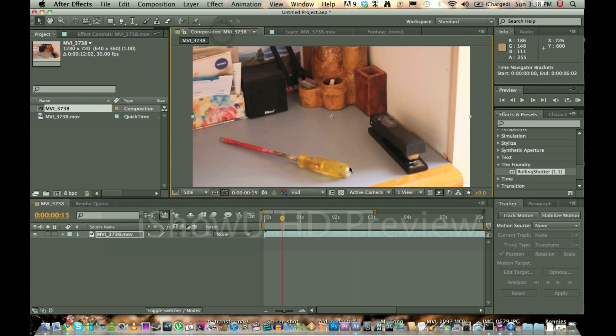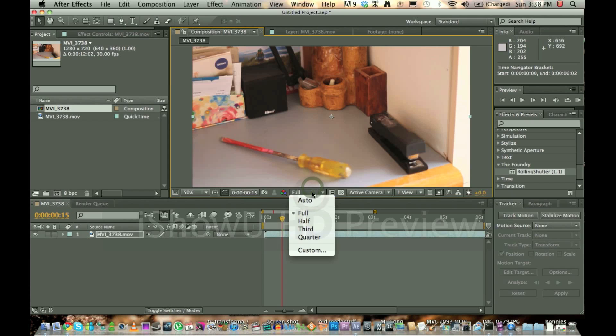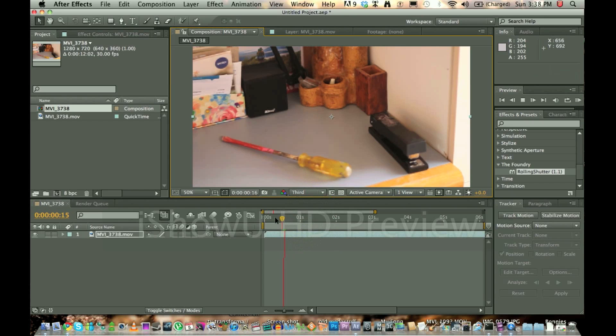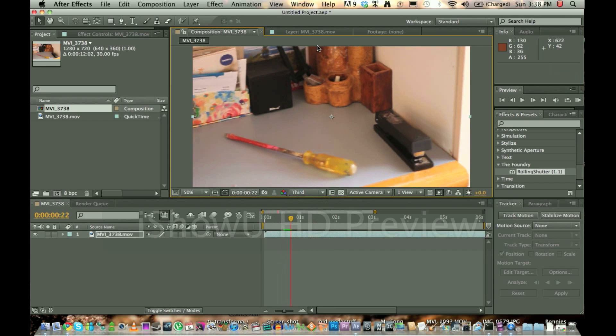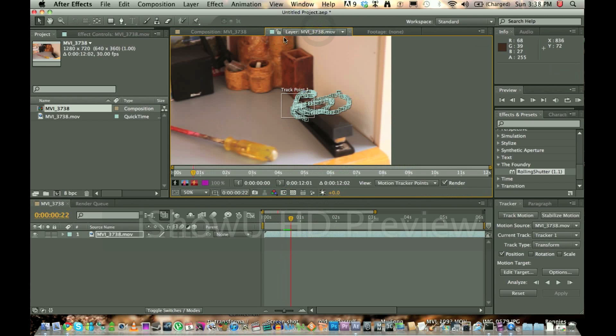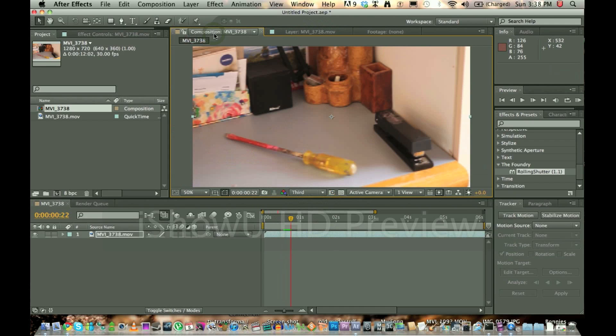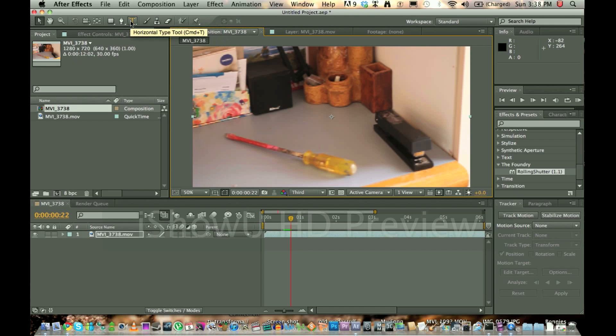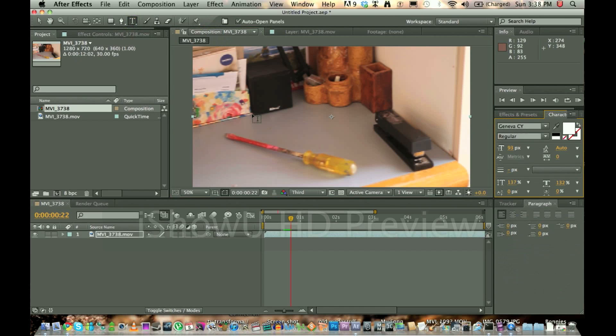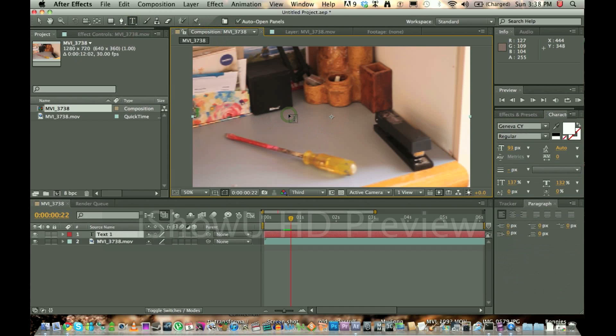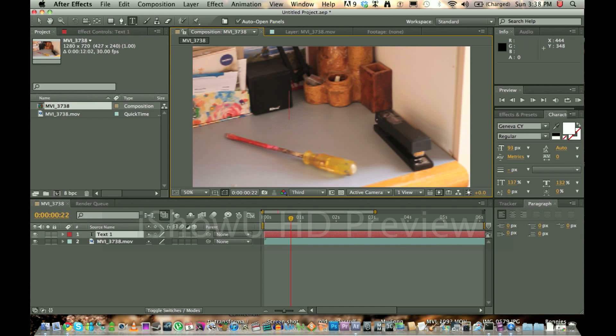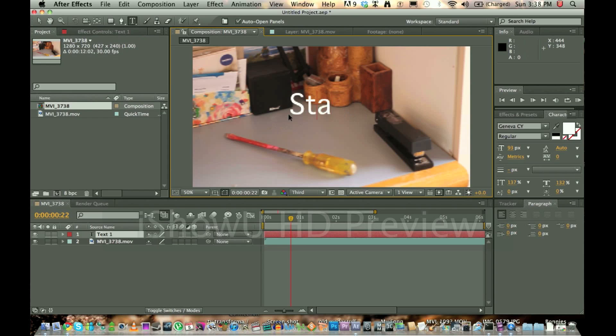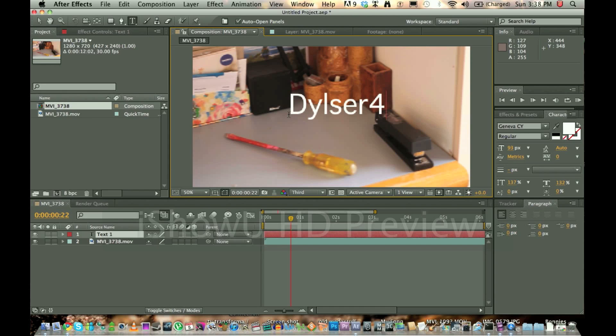Alright, so if we go back to here, so now that we've tracked that, you'll be in this tab here. You'll have to go back to your composition tab, which will look like this. The tracker won't appear on here. And so we want to put some text there, let's get the text tool, let's type it in, say for instance, stapler. Let's do Dylser4, alright.